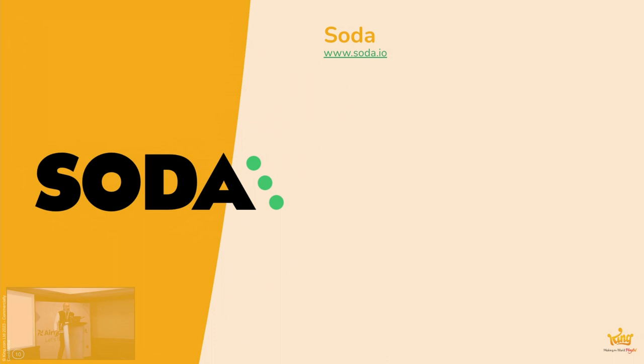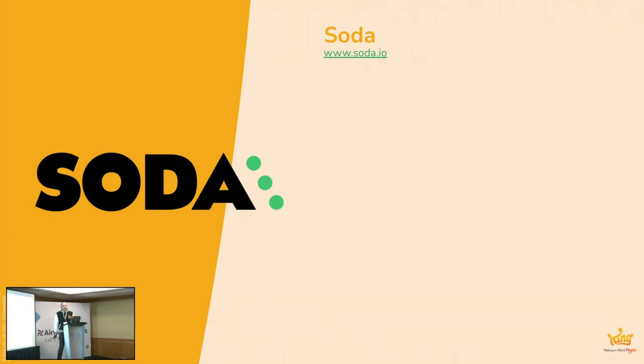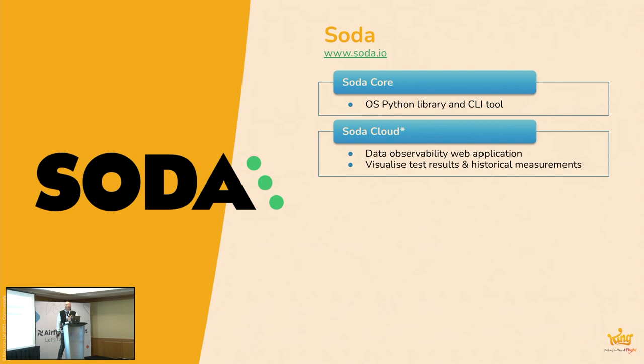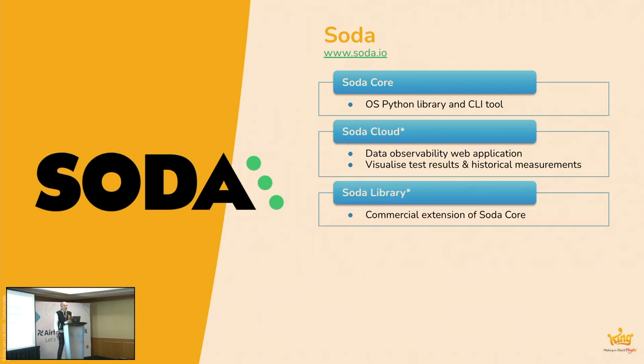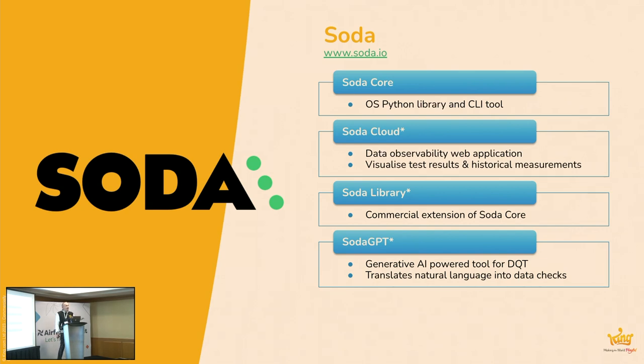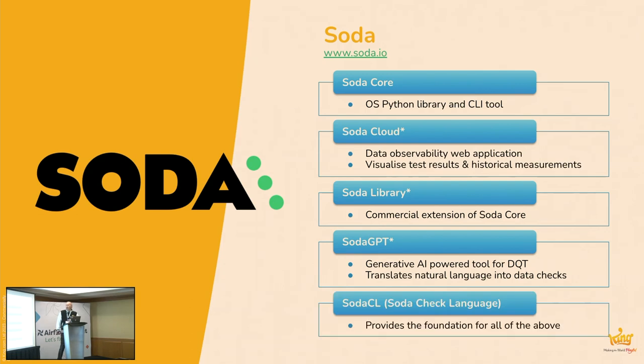So, Soda. Soda's a relatively new player in this market, and it's a platform for data quality testing. There's various components to it. First one is Soda Core, which is the open source Python library and CLI tool. Soda Cloud, which is a data observability web application, and they're just a visualized test results and historical measurements. Soda Library, which is a commercial extension of the core. You're not cool if you haven't got something GPT at the minute, so they did recently release this thing called Soda GPT, which is a generative AI-powered tool for data quality testing, translated natural language into data checks. But the thing that backs all of this is Soda CL, which is the Soda check language, which provides the foundation.